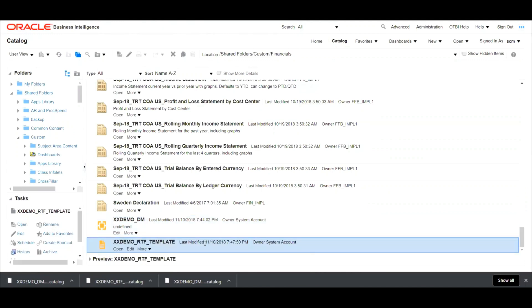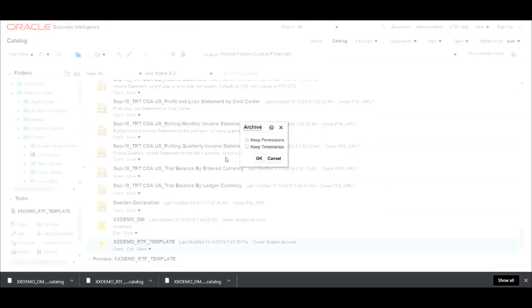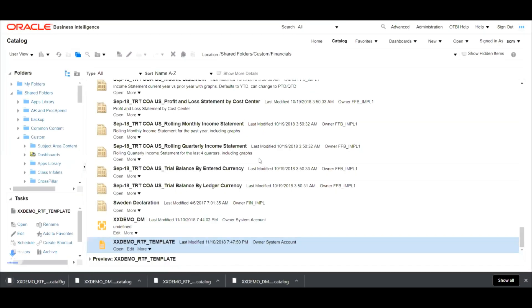Next, select the RTF template and click on archive. Check keep permissions and keep timestamps and hit on OK. It will download another .catalog file.